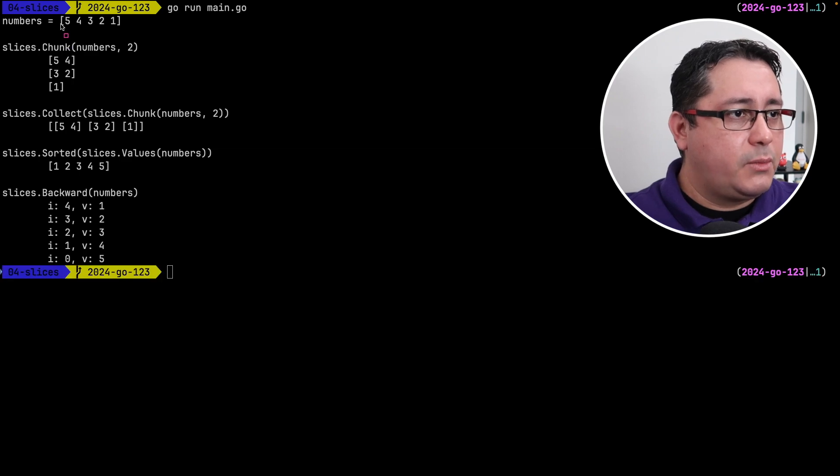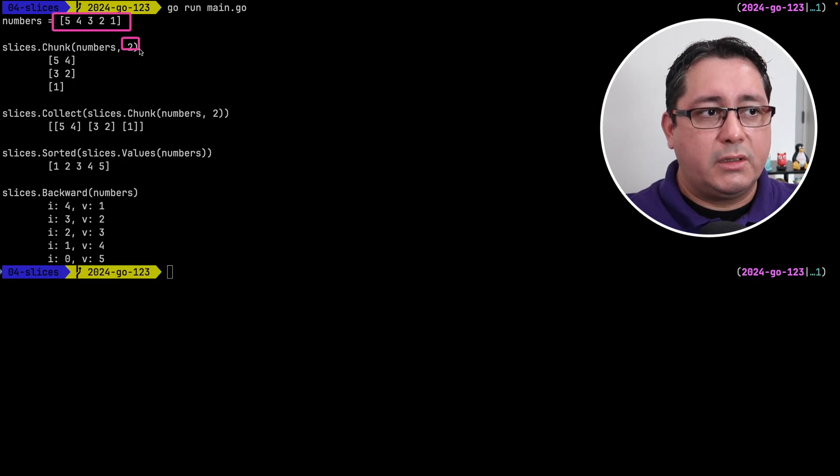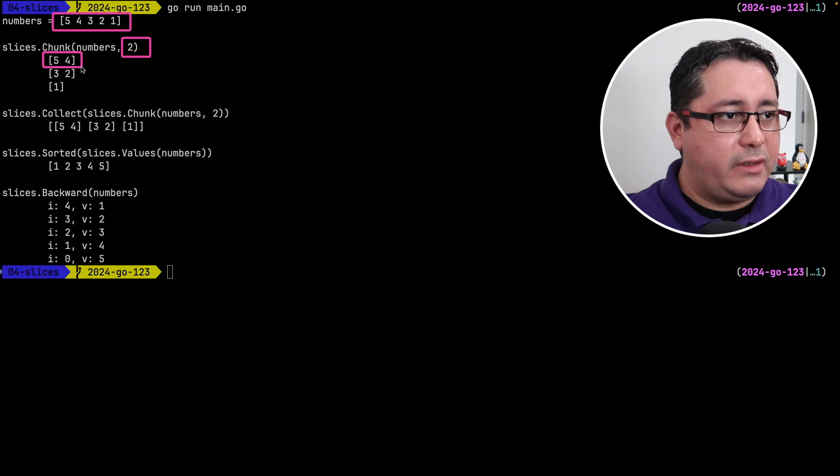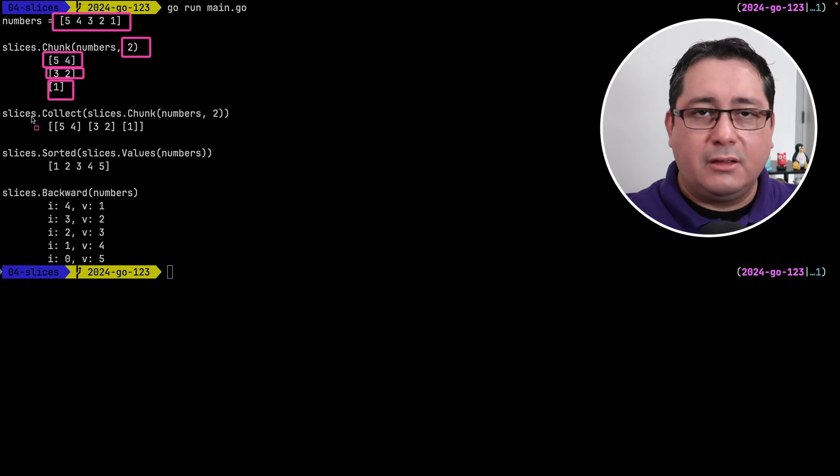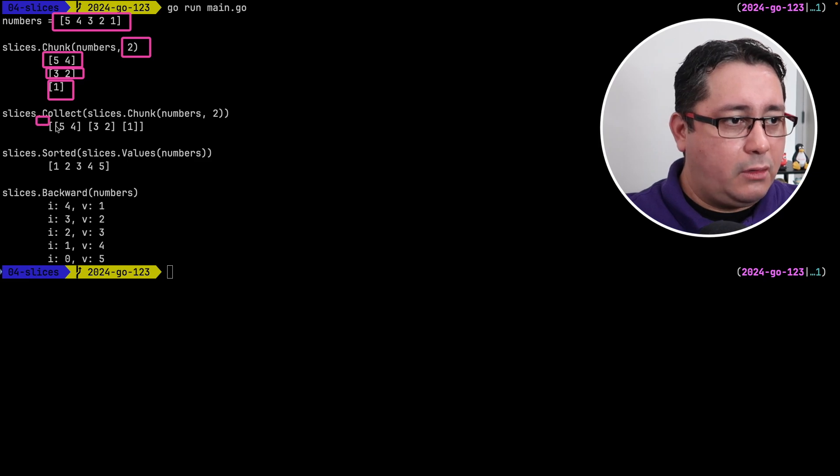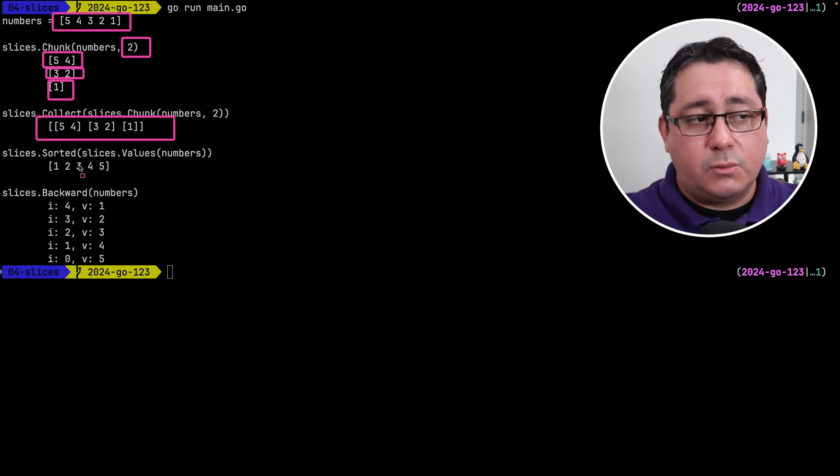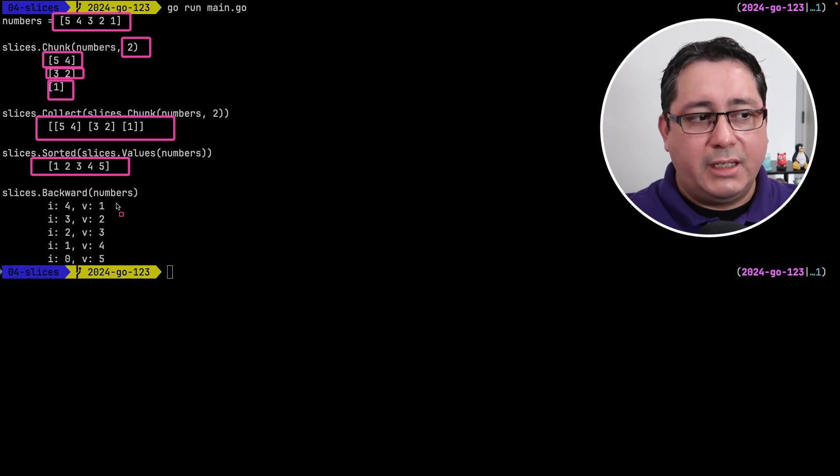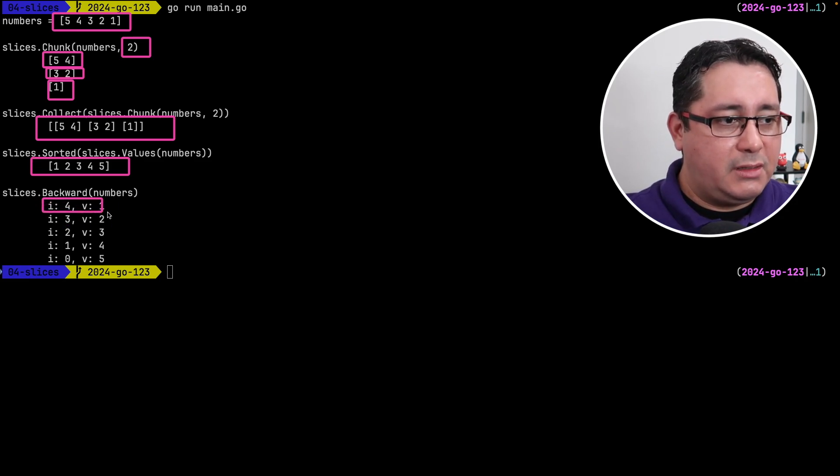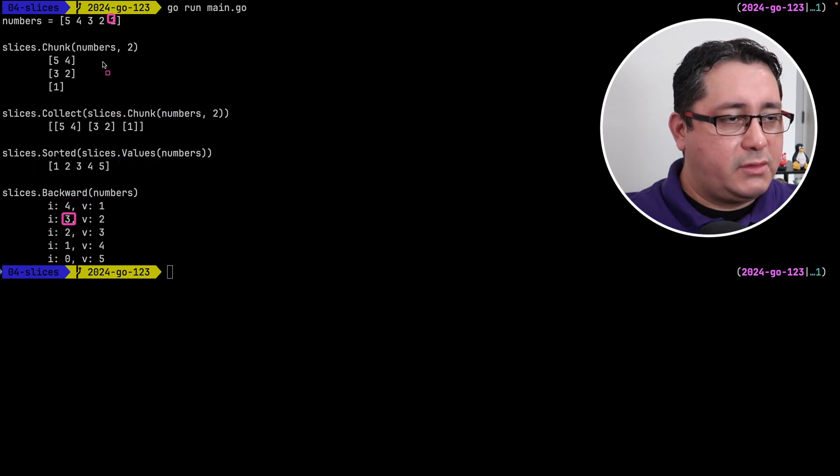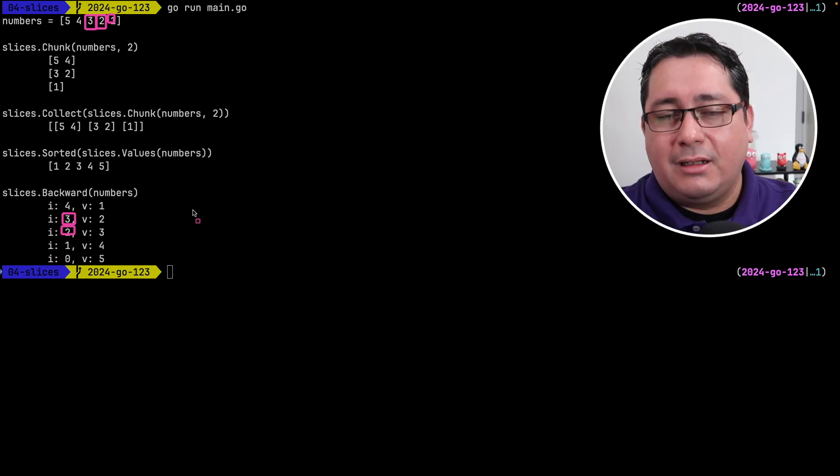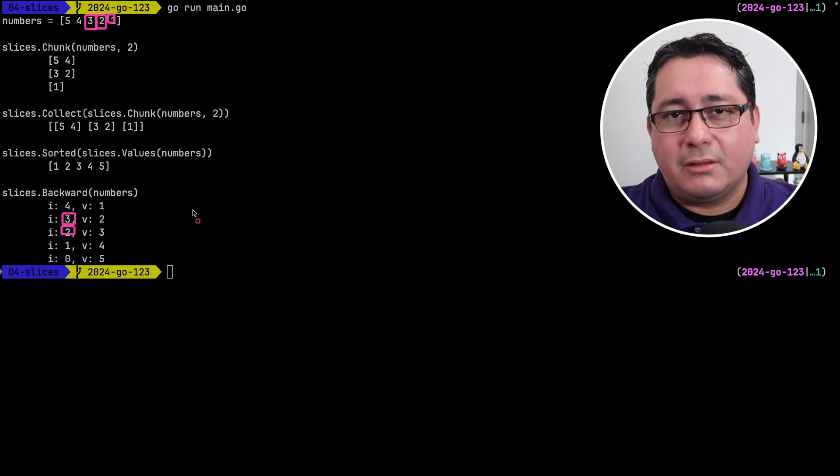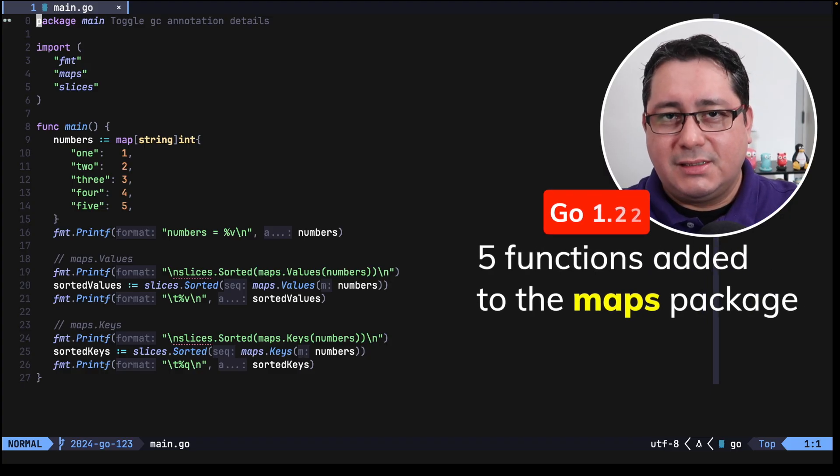So if you run this you will notice what I mean. So numbers is five two one, chunk creates the slices with the number of elements that I'm passing in this case it's five and four three and two and one, this will be the values that we are passing in to collect. Collect will create a new slice with all of those values so this is the result, sorted does what you were imagining it sorts the values and finally backwards returns the values from the end to the beginning so in this case we have index four the value will be one then we have the index three the value will be two and the index two will be three and so on so forth to get the idea.